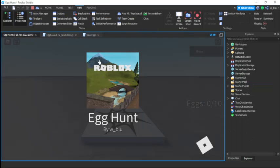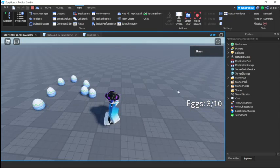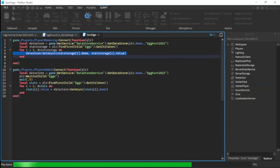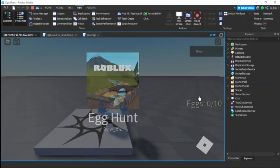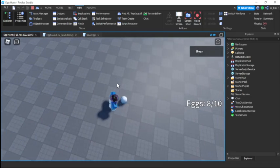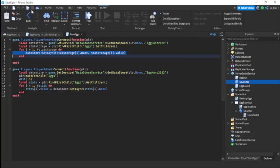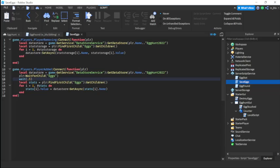It's working — eggs show zero out of ten. Pick up three of them and it now says three out of ten. Press play again — those three saved eggs disappear as soon as I join. Collect the rest: four, five, six, seven, eight, nine, ten. Badge awarded: Egg Hunt 2022! Works perfectly. The model will be in the description for anyone who wants it. That's the video, I hope you enjoyed — be sure to like, subscribe and turn on notifications.